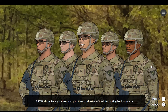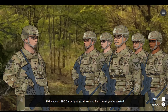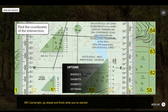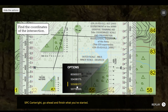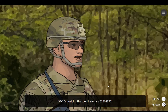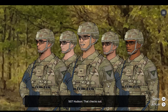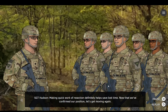Let's go ahead and plot the coordinates of the intersecting back azimuths. Specialist Cartwright, go ahead and finish what you've started. The coordinates are 5, 3, 5, 0, 8, 3, 7, 7. That checks out. Making quick work of resection definitely helps save lost time. Now that we've confirmed our position, let's get moving again.